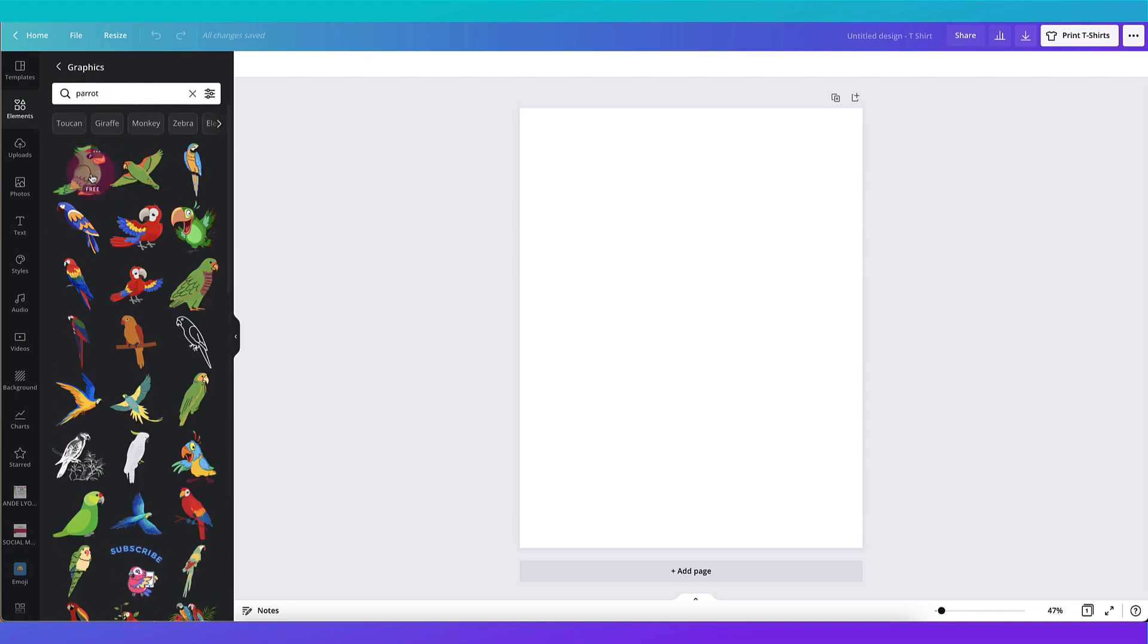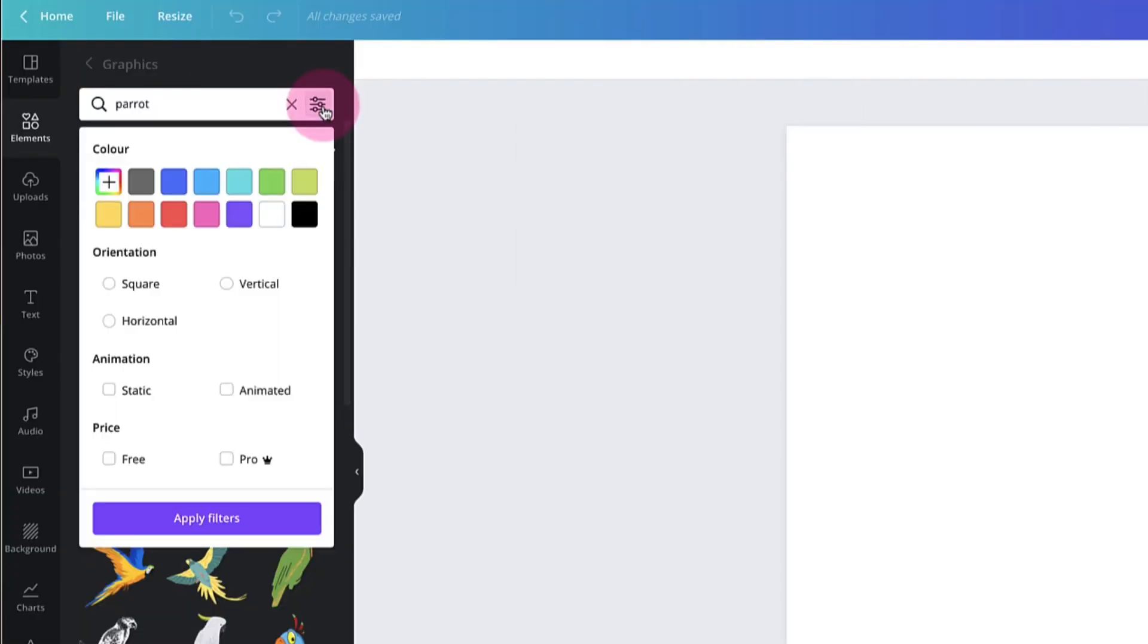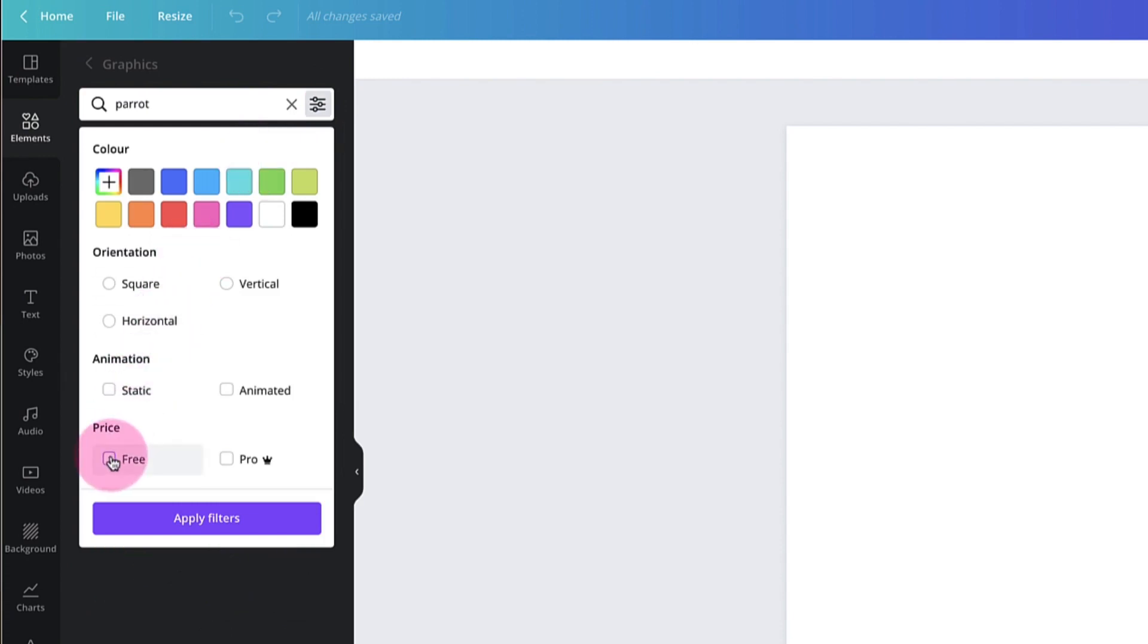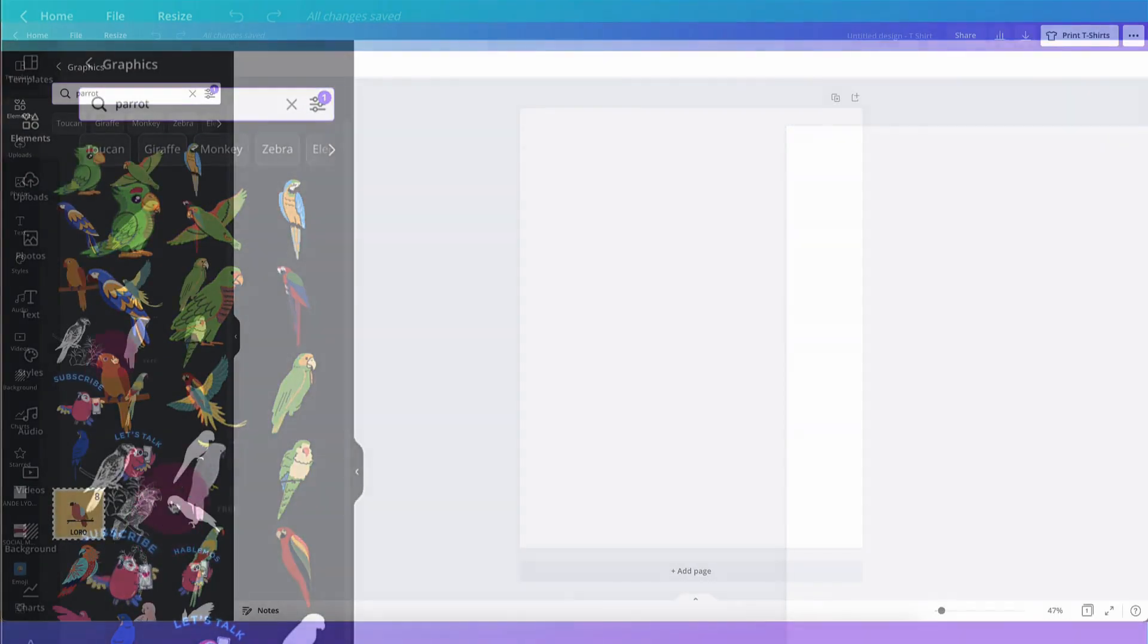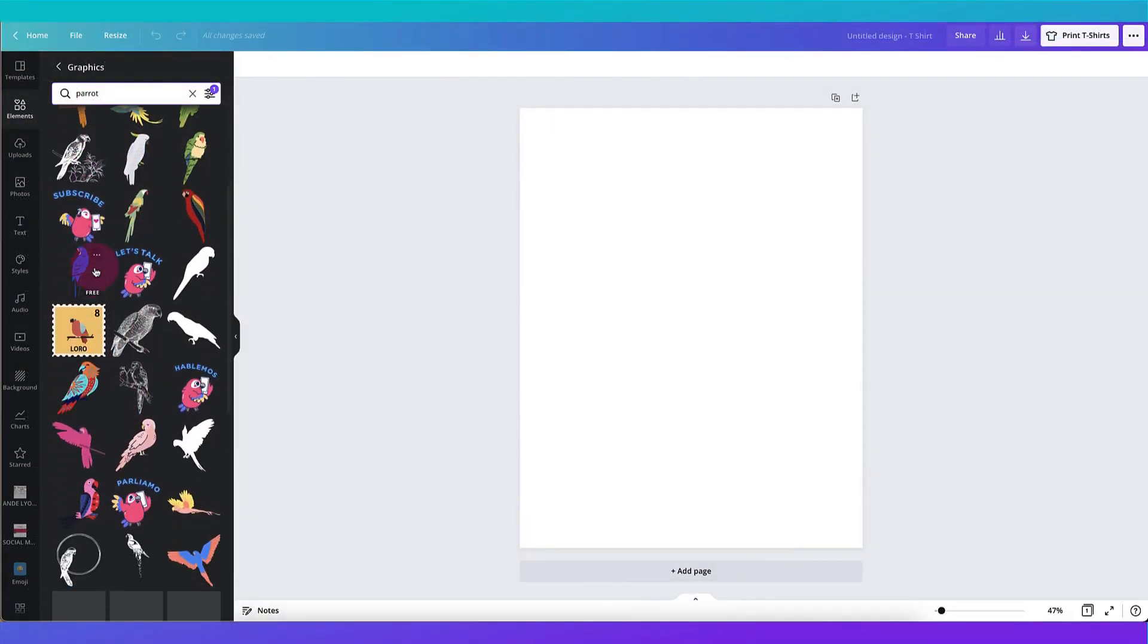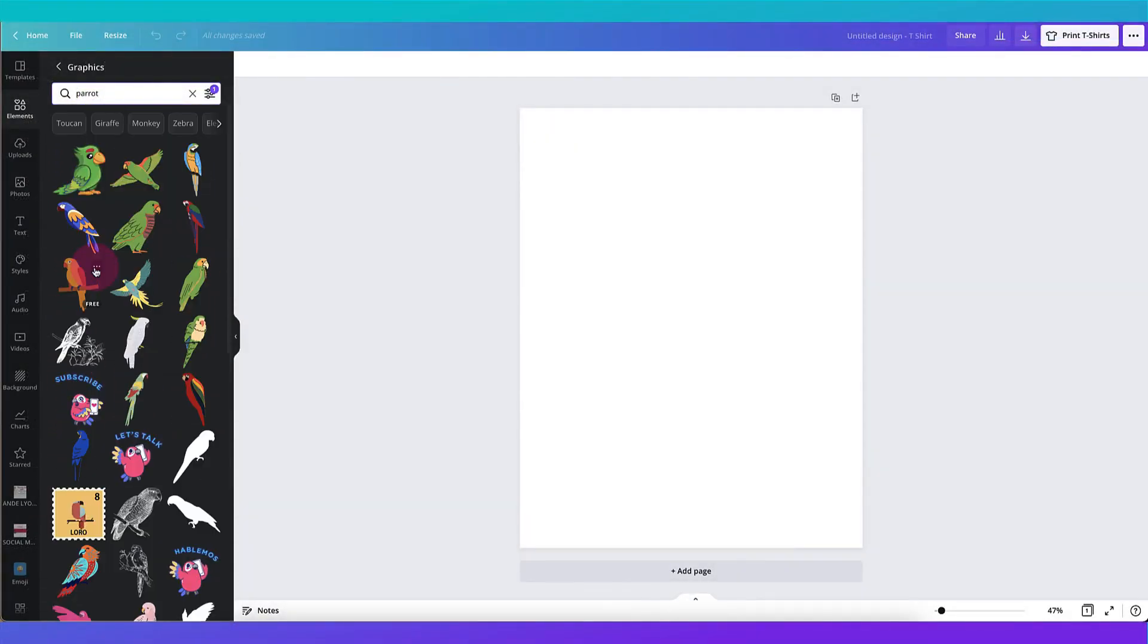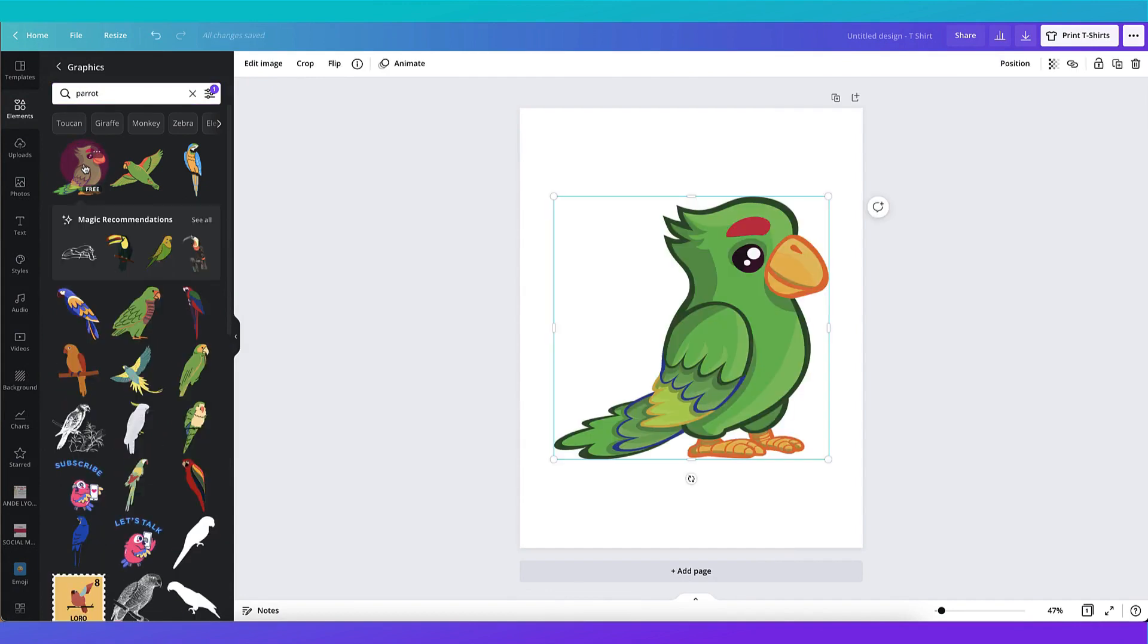What I want to do now is narrow down my search even further using this really handy search tool which I'm going to click on and I'm going to select all the graphics which are free. So I'm just going to put a little tick in this box next to free, apply filters, and here are all the free graphics. I think I'm going to use this chap so I'm going to click on him to add him to my template.